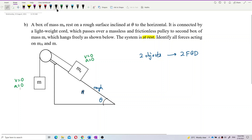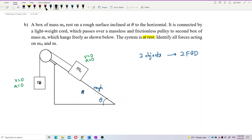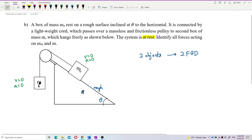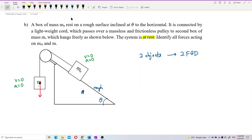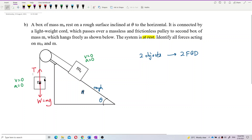Look at mass M. First, we draw a point mass at the center, then draw all the forces outward from the point mass. It has a weight — we put W, which is equal to MG. And then it must have a tension in the string — tension going upward, always away from the object. That's it for mass M.